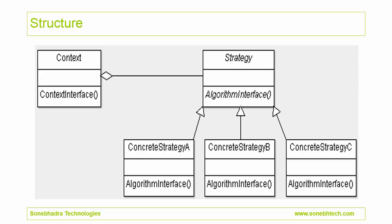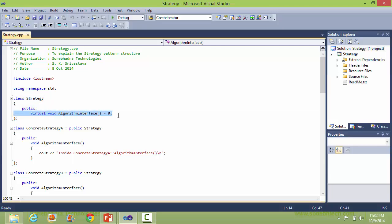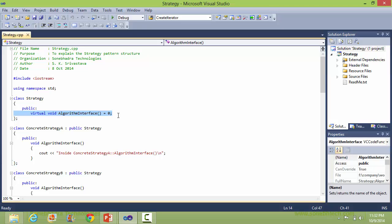This is the structure of the strategy pattern; you will see how this is implemented in C++ source. Here is the strategy class — it has one pure virtual function: Algorithm Interface.